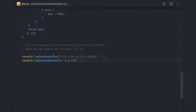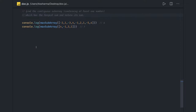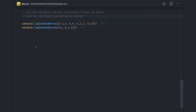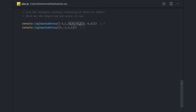Hi everyone, welcome back. In this video we are going to find an array whose continuous sum is maximum. We found a particular subarray whose sum comes out as maximum — for example, 6 — so we will write a function to get the maximum sum.